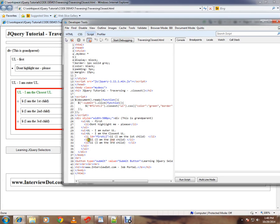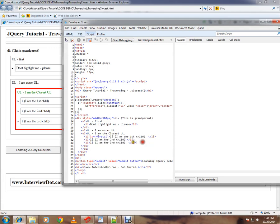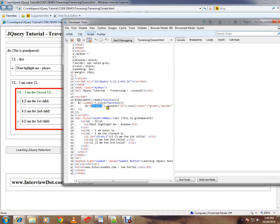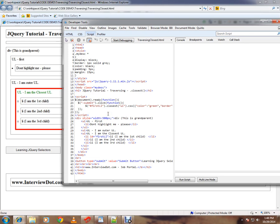Here we have three list items and there are two ul. If you see, for this li, this is the closest ul. So how do I find out? I have called this li using the ID and I'm calling the closest ul. The meaning is find out the closest ul for this li.